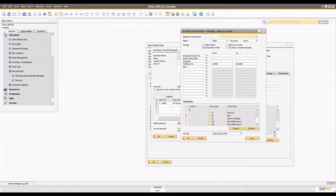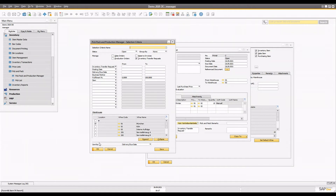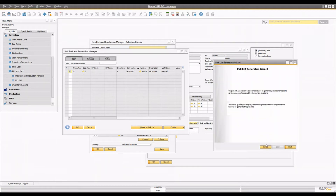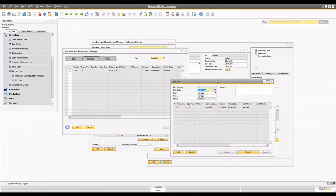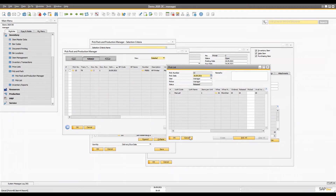Once the inventory transfer request is added, one person from the warehouse will go and open the pick and pack production manager. I've already explained the whole document in the pick and pack for sales process video, so you should check that out. In this one, you simply select the inventory transfer request, select warehouse one, and you will see the inventory transfer request documents that are ready to release for the pick list. Once you release that document and generate it, you will see a pick list created for that particular inventory transfer.